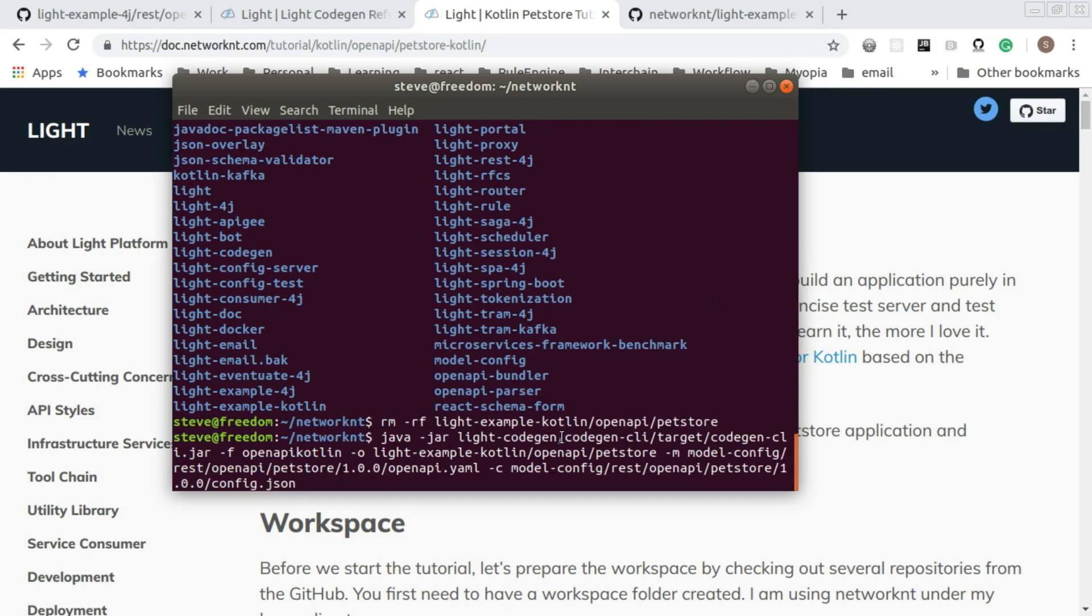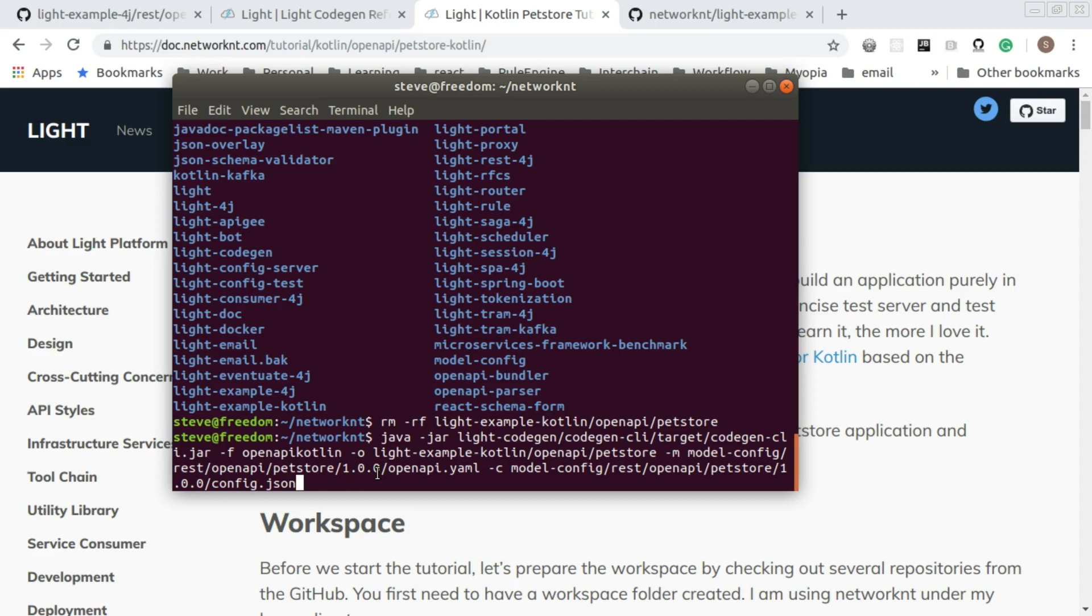Now let's run the generator command line. If you look at the command line, it's basically running the jar file from light code gen. We specify the framework is openAPI Kotlin. The output goes to light example Kotlin slash openAPI slash petstore. The model is coming from model config slash rest slash openAPI slash petstore slash 1.0.0 openAPI YAML. That's the specification we just walked through.